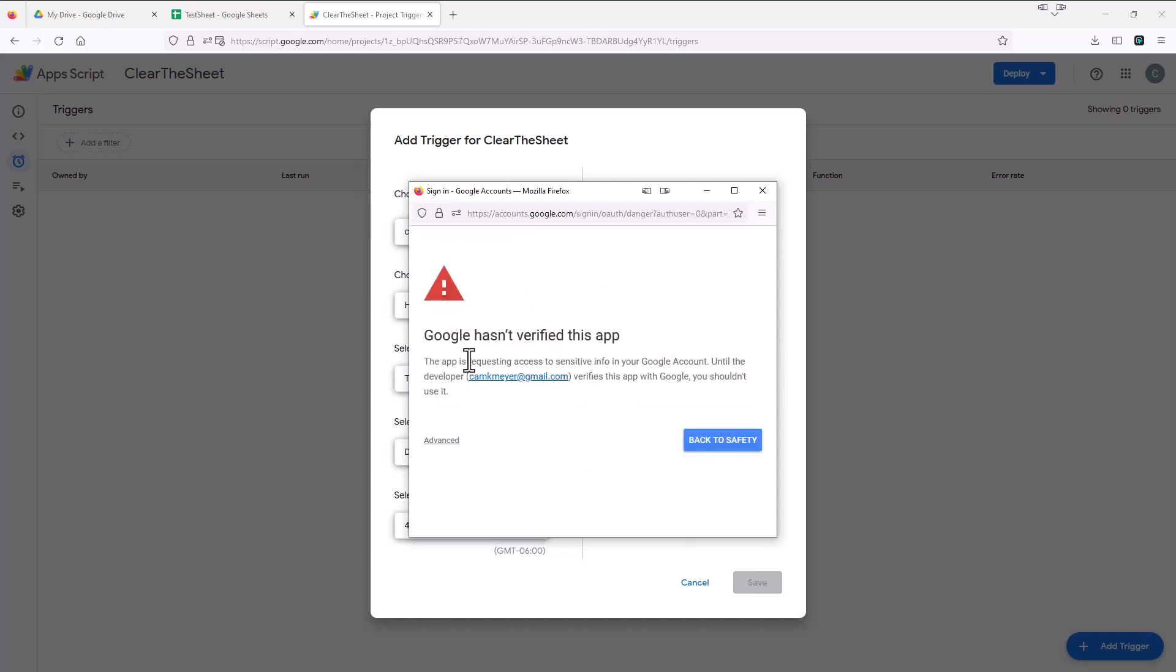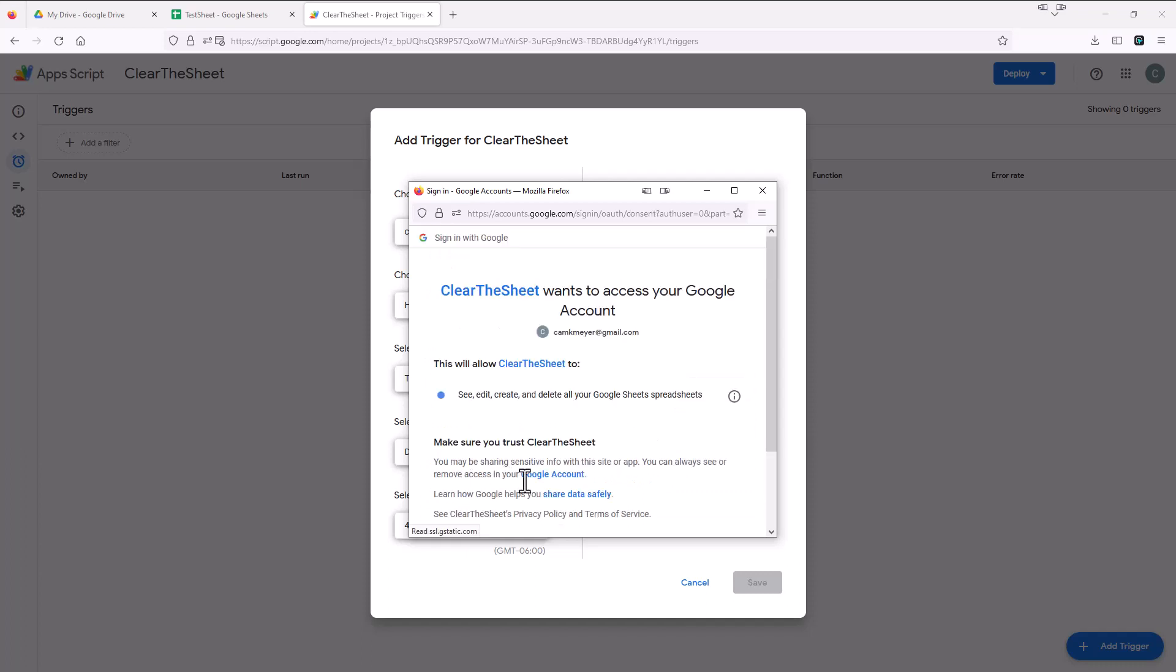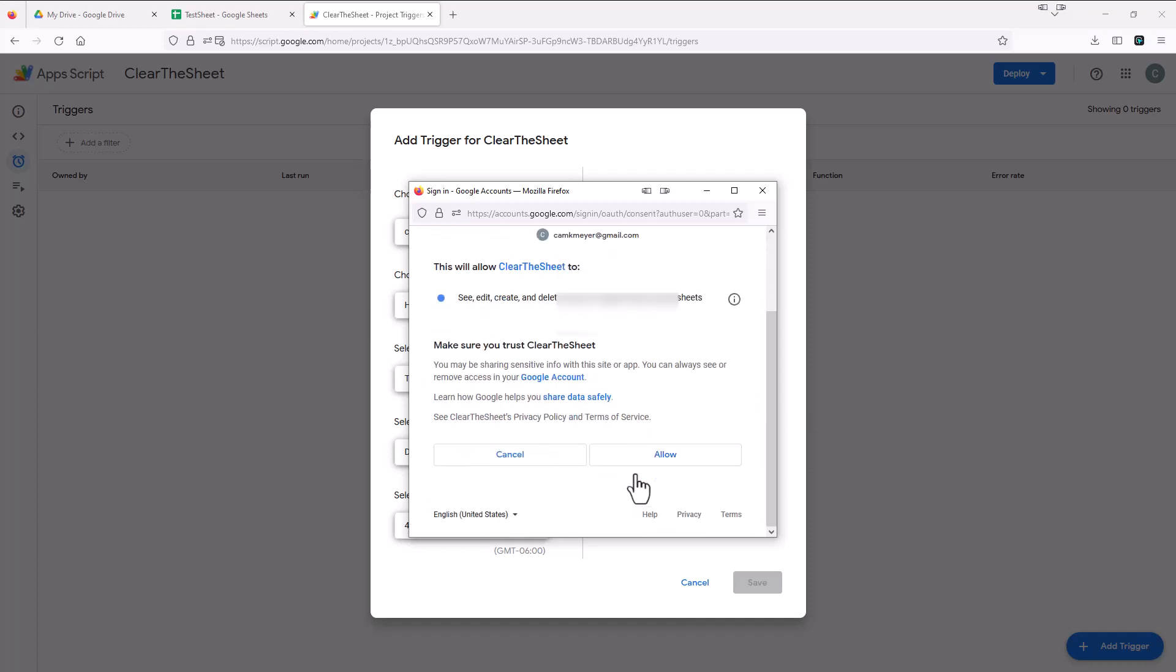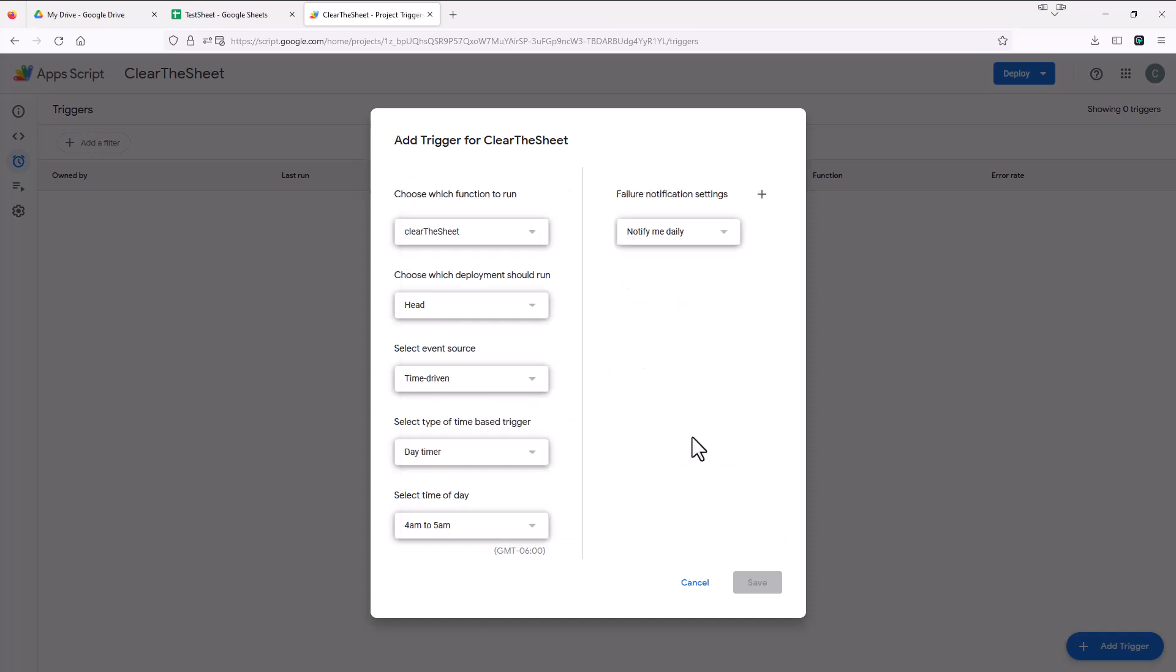And once again, it's saying Google has not verified this app or this timer, we're going to once again, click advanced, and then go ahead and click this thing that says it's unsafe. Even though it's not because we know what it's doing. And we're going to allow access to this sheet.